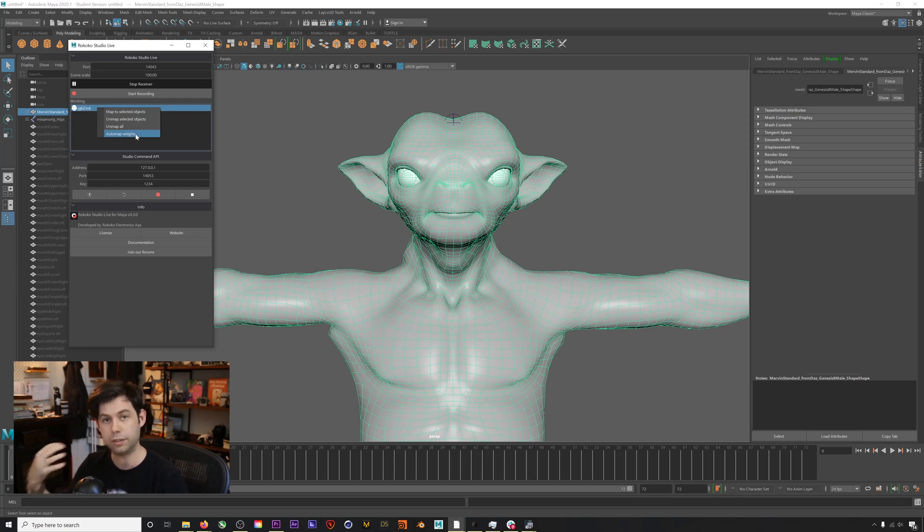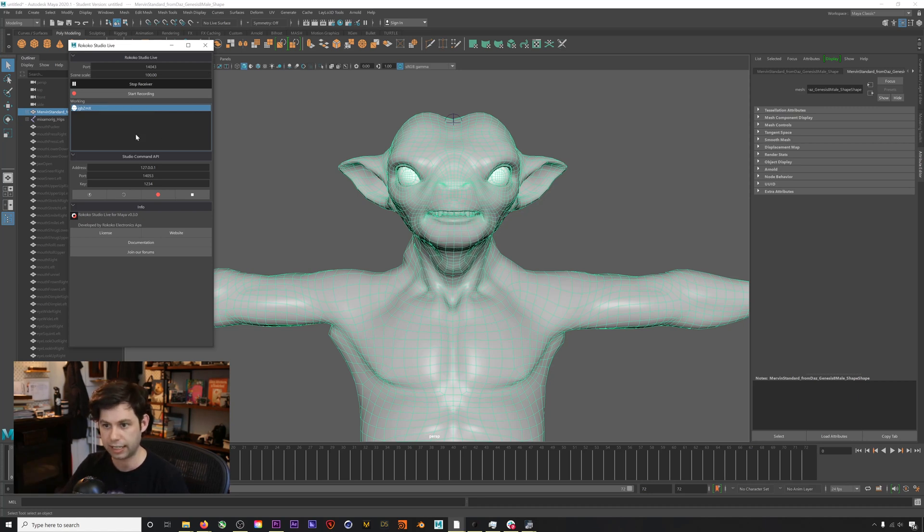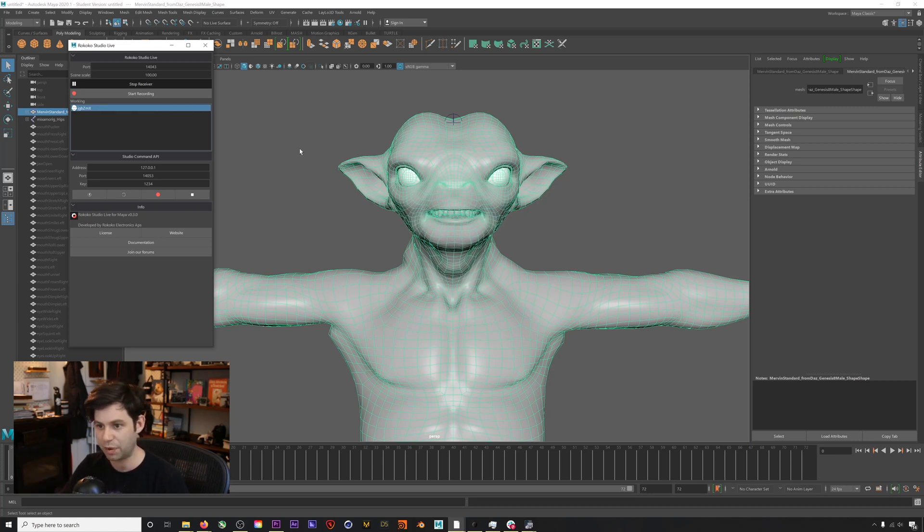Then we right click the character again and hit auto map weights. This will weight all the blend shapes correctly so that we'll actually see the animation from Rococo Studio. Click that and there we go.